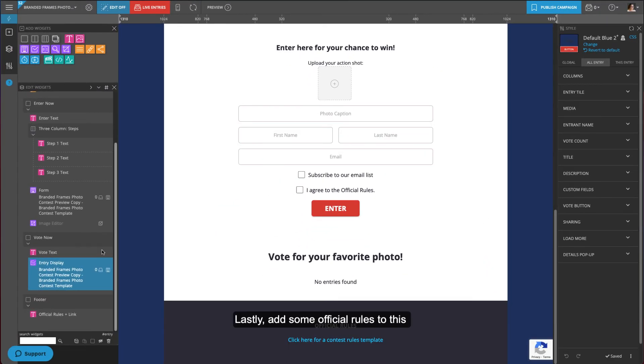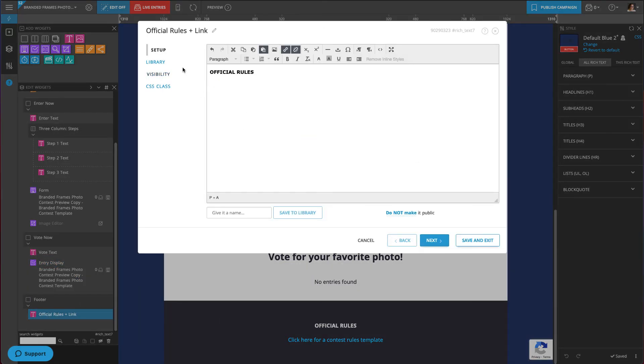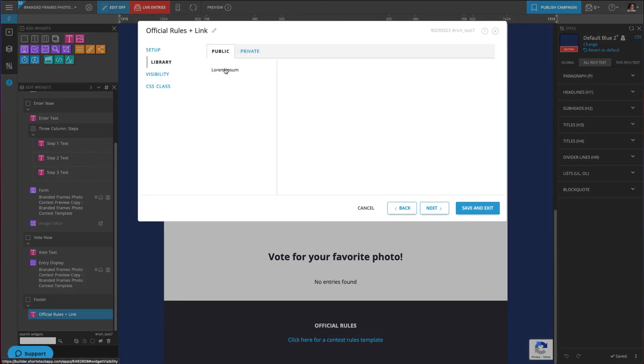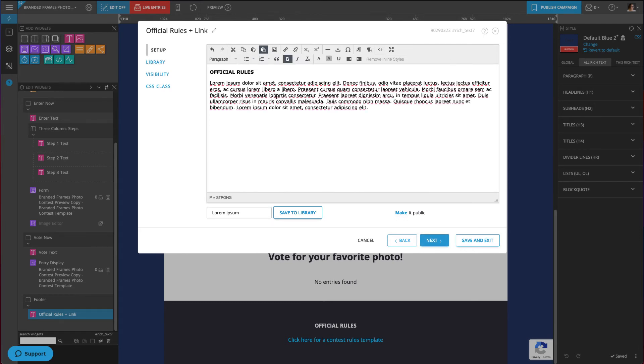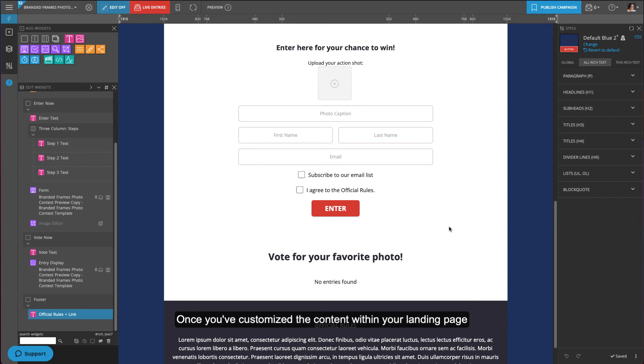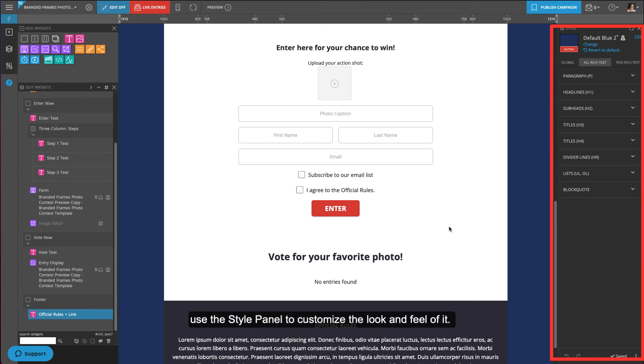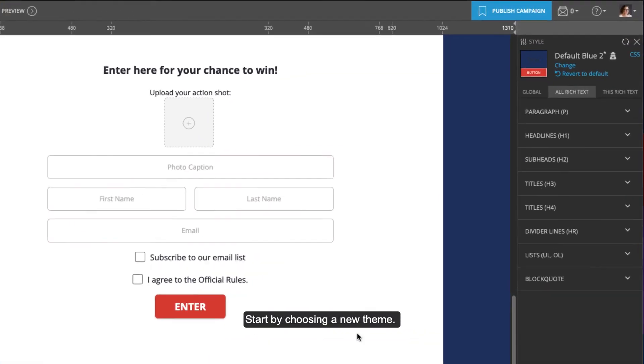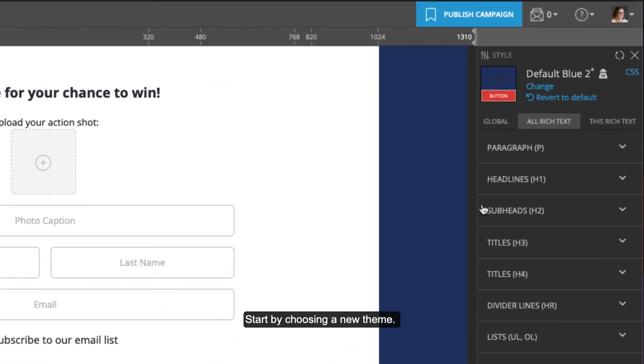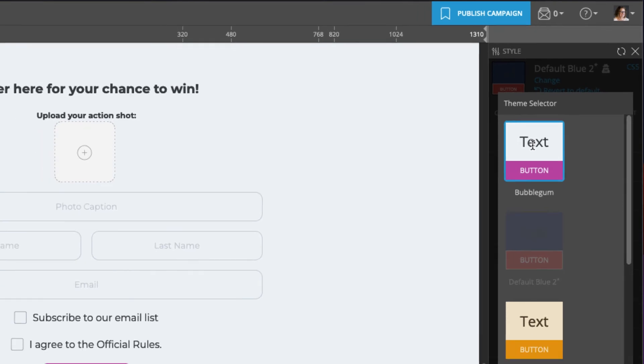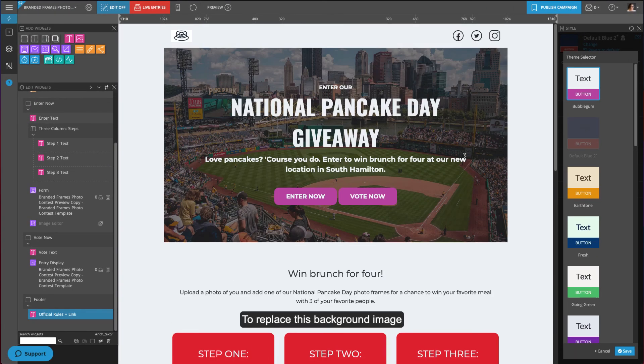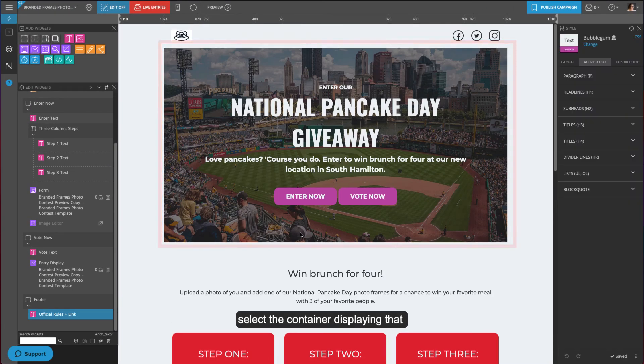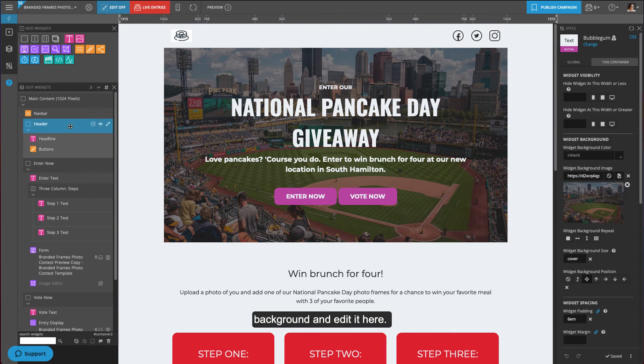Lastly, add some official rules to the rich text widget in the footer container. Once you've customized the content within your landing page, use the style panel to customize the look and feel. Start by choosing a new theme. To replace the background image, select the container displaying that background and edit it here.